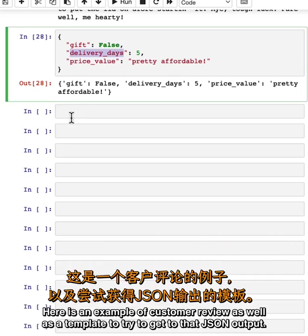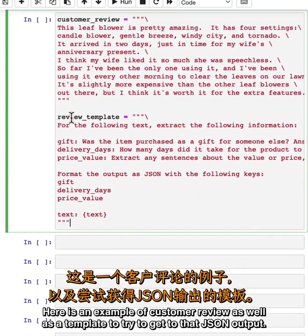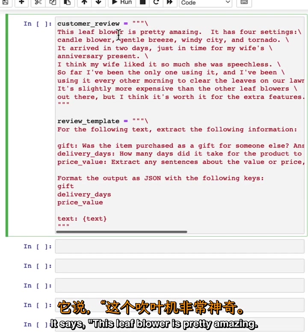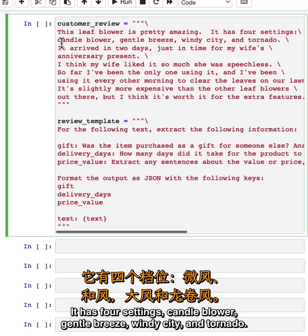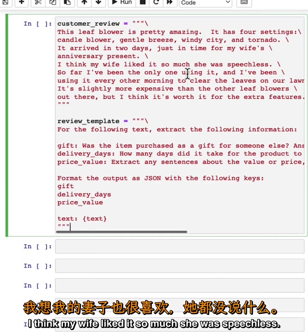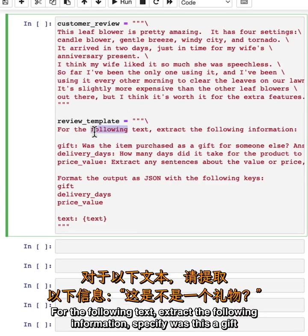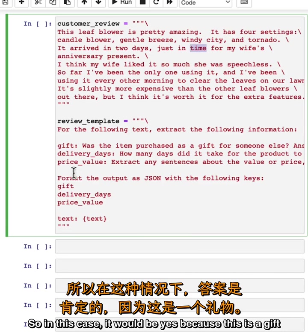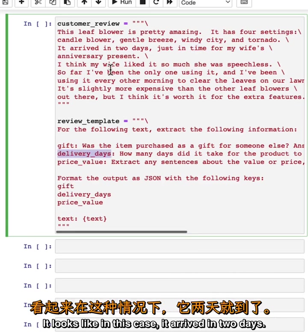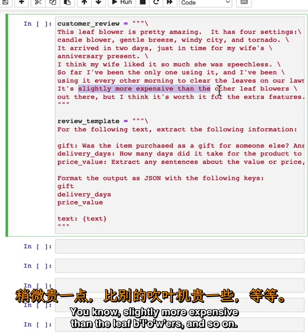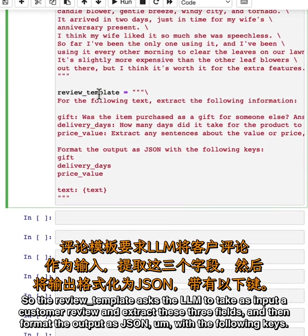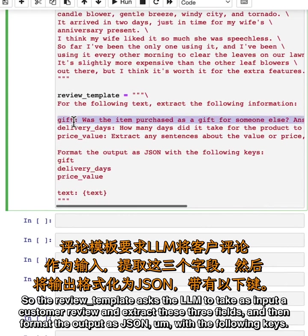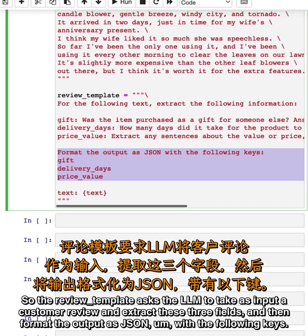Here is an example of a customer review as well as a template to try to get to that JSON output. The customer review says: 'This leaf blower is pretty amazing. It has four settings: candle blower, gentle breeze, windy city, and tornado. It arrived in two days, just in time for my wife's anniversary present. I think my wife liked it so much she was speechless. So far I've been the only one using it.' And here's a review template: for the following text, extract the following information—specify was this a gift? In this case it would be yes because it's a gift. Also delivery_days: how long did it take to deliver? It looks like it arrived in two days. And what's the price value? The review template asks the LLM to take as input a customer review and extract these three fields and then format the output as JSON with the following keys.